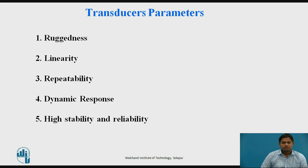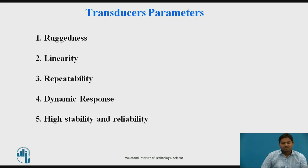Now let us discuss transducer parameters. The parameters are: ruggedness, linearity, repeatability, dynamic response, and high stability and reliability. Ruggedness means the transducer can work in a harsh physical environment — for example, high temperature or high pressure. Linearity means there is a linear relationship between the physical input quantity and the electrical output quantity. This is one of the most important parameters when selecting a transducer for a particular application.